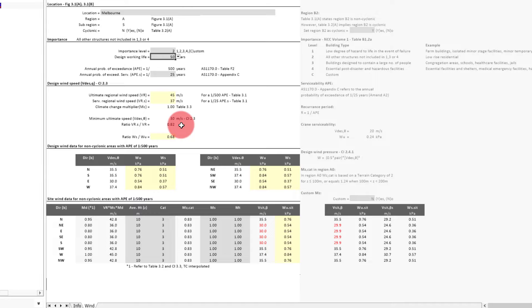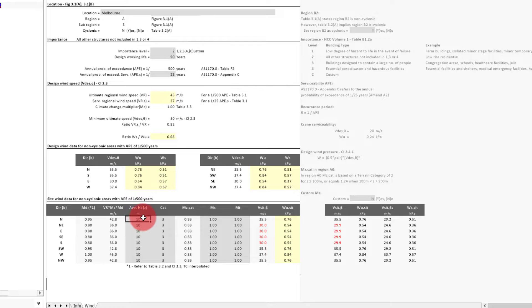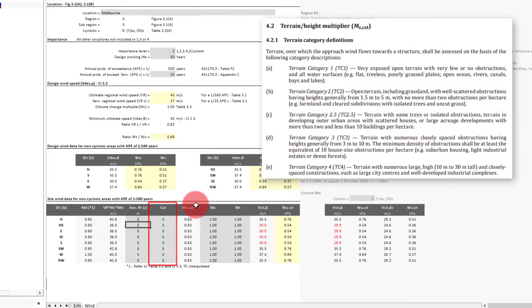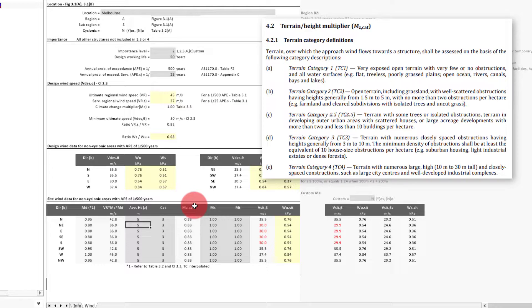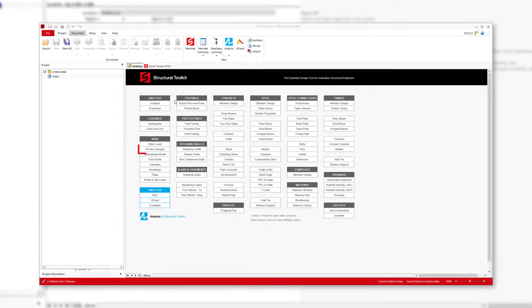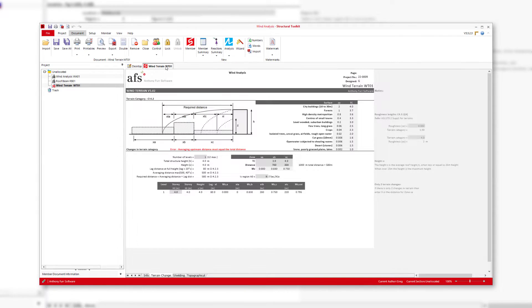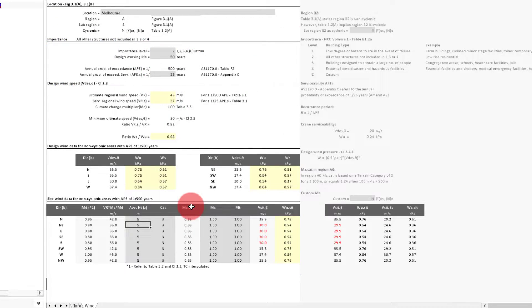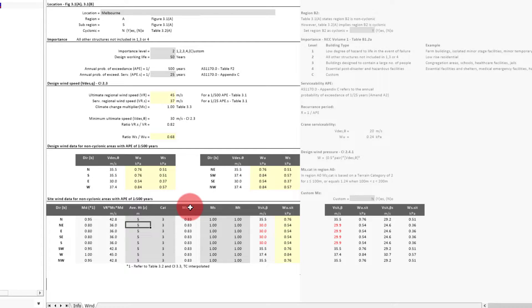The first input in this table we'll need to specify as our average height of the building. We'll have it be around five meters. We'll then need to choose our terrain category for each direction. Section 4.2.1 of 1170.2 has details on how to pick a terrain category and also how to find an average category in section 4.2.3. The terrain changes module can be used if needed to also help with determining this. For a house that's in the middle of a suburban area, this will typically result in a category of three in all directions. And for our example, we'll leave it as that.